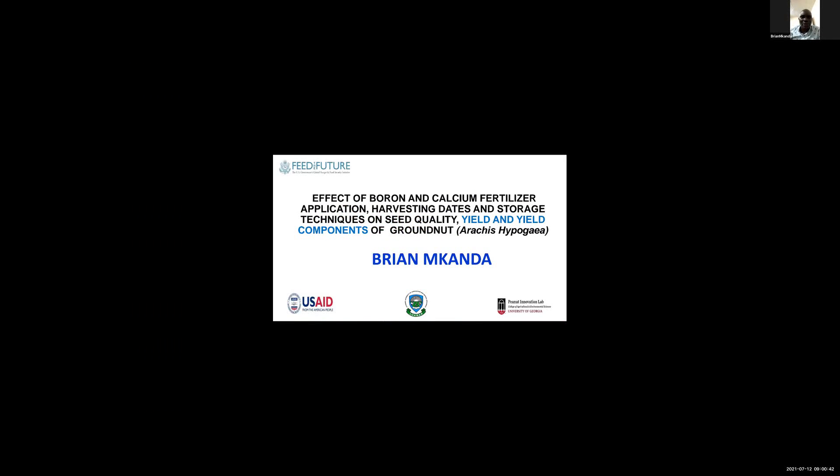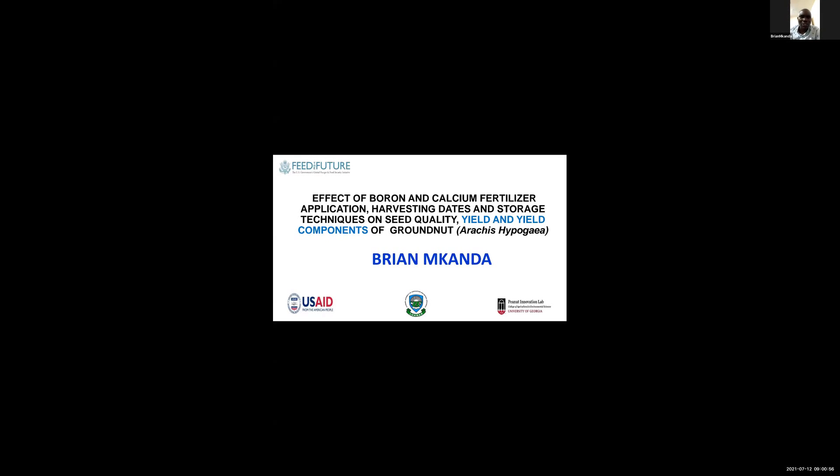I'm Brian Inkanda from Malawi, and I really appreciate the chance to present on the topic Effect of Boron and Calcium Fertilizer Application, Harvesting Dates and Storage Techniques on Seed Quality, Yield and Yield Components of Groundnuts.